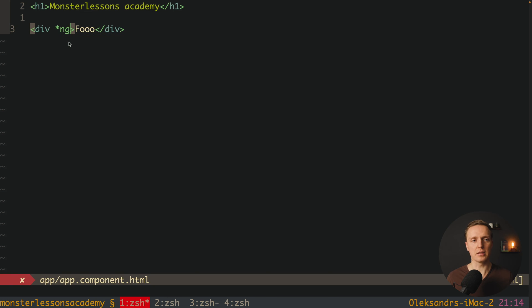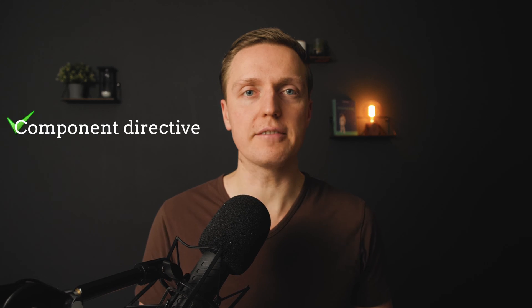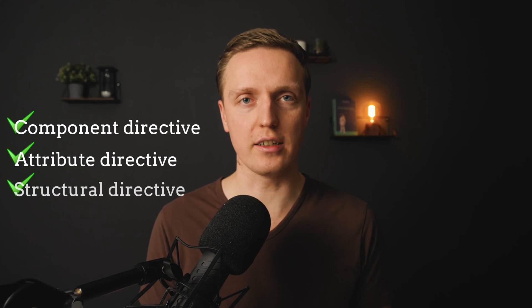The last type is the structural directive, which changes the structure of our DOM. For example, ngIf is a structural directive. Typically you will see a star symbol, which means it is a structural directive. If you get this question in an interview, you need to name these three types: component directive, attribute directive, and structural directive.